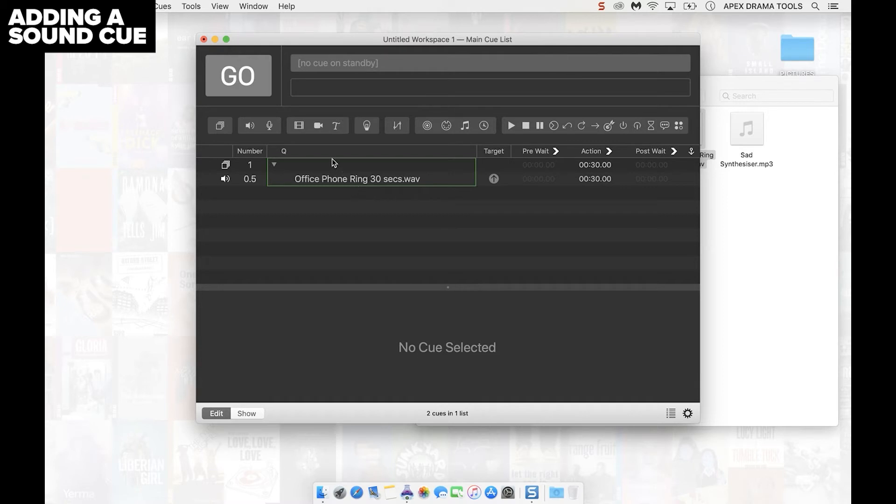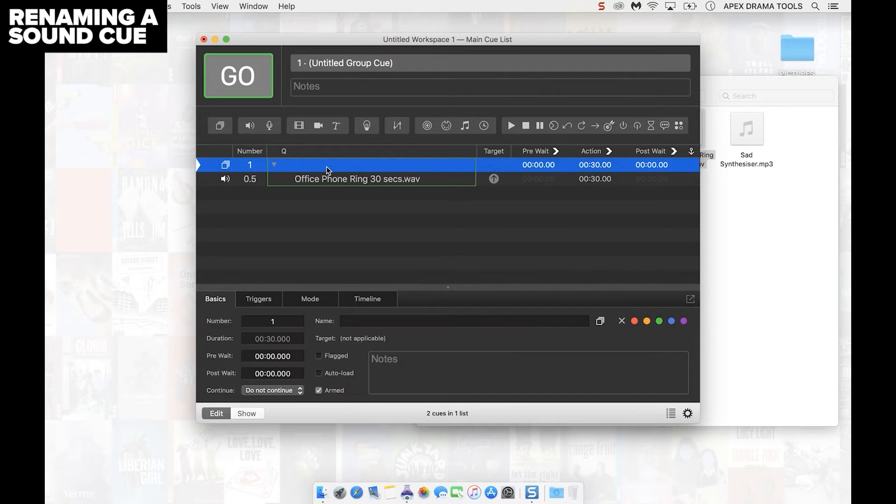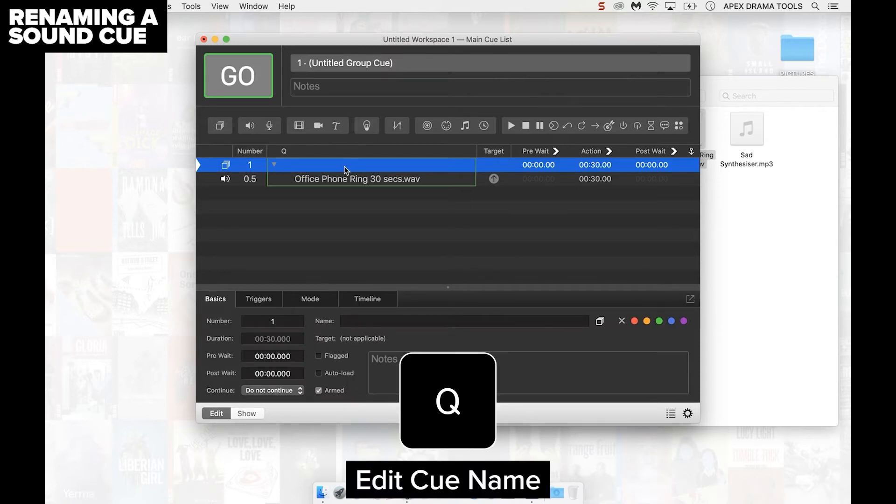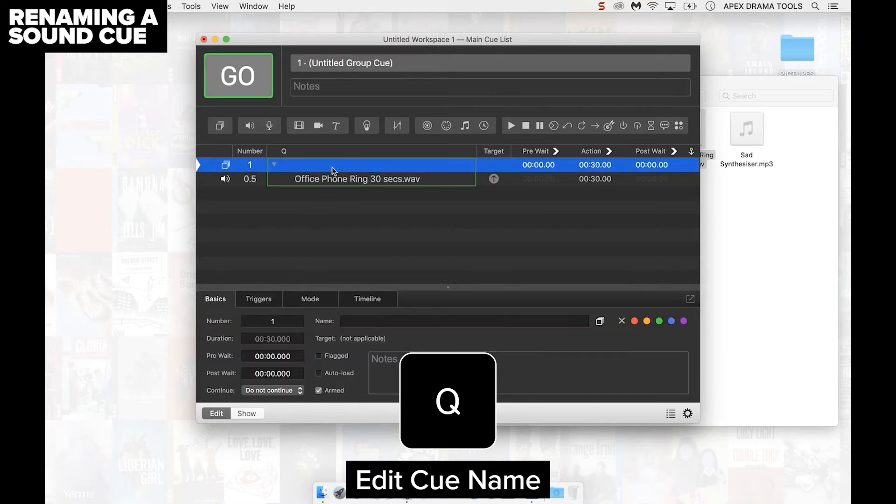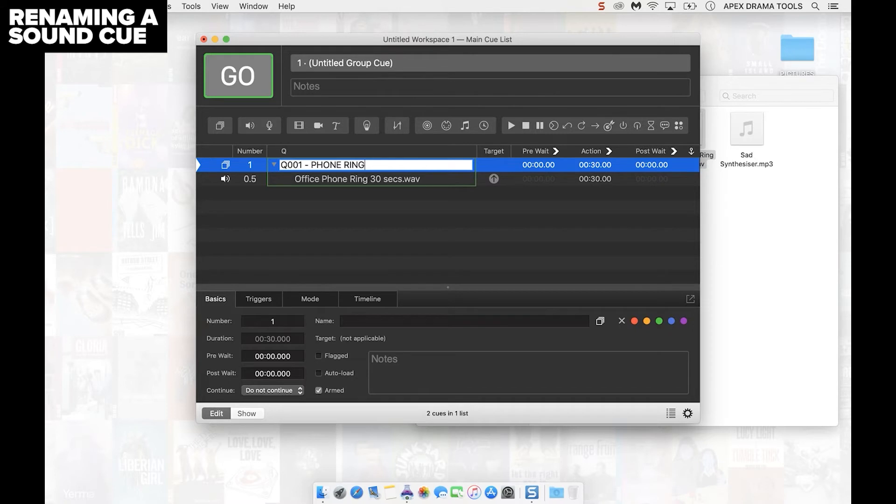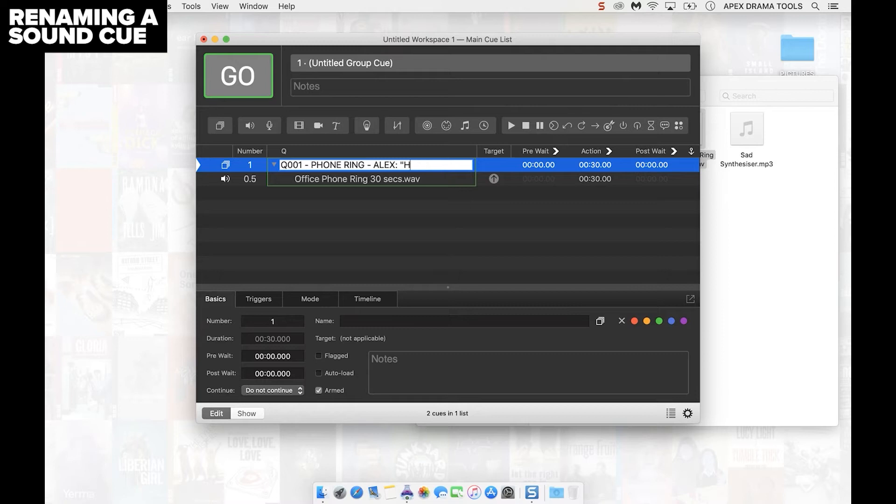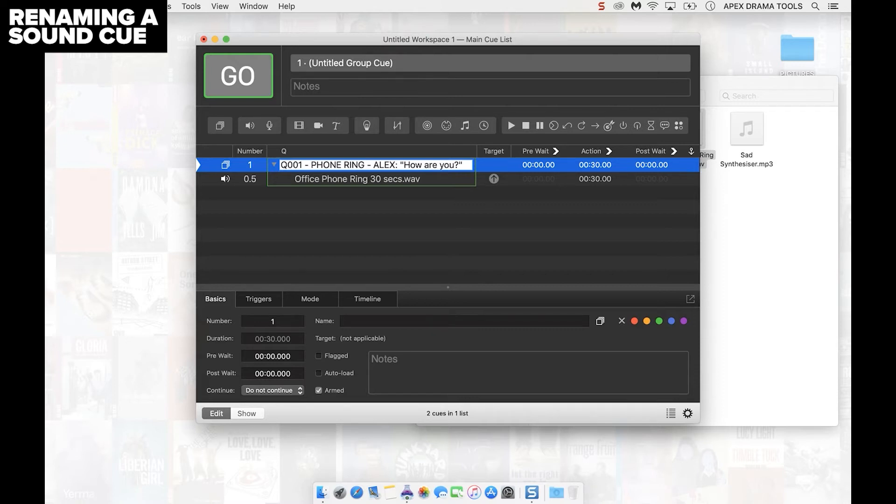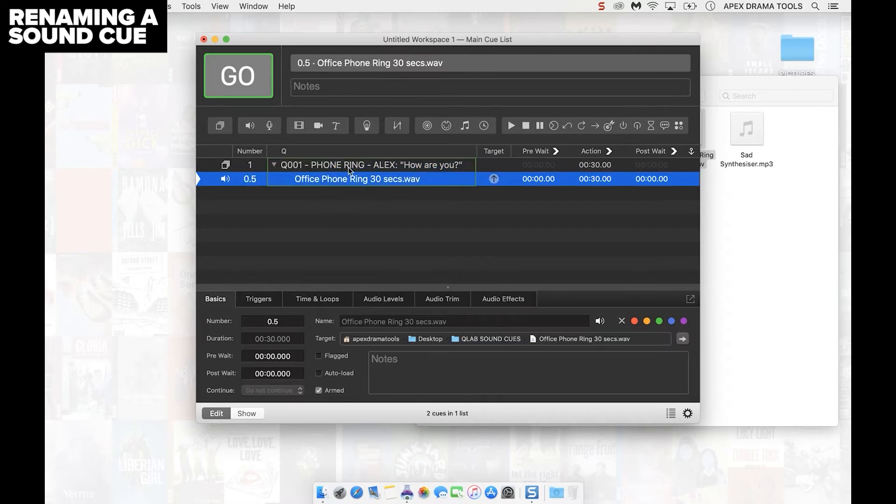I can click on the top of this group and press Q to rename it. I can also double click or when it's highlighted press Q to rename it. So I'm going to rename it clearly with a number: Q 001 phone ring. I can also give it a handy little note, maybe the Q line for when to play the sound cue. So Alex's line saying when I say how are you we hit go on the phone ringing.